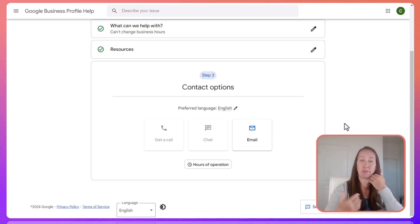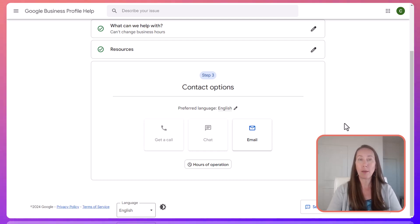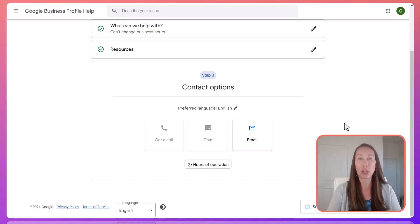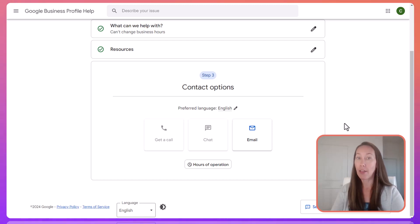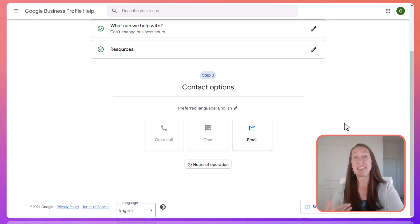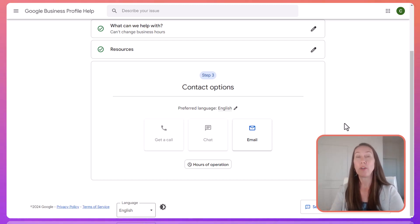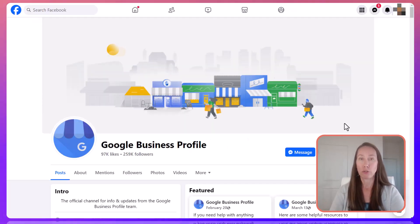If you have been waiting and waiting and not getting a response, or you're getting responses and following up but not getting anywhere, and you really need to escalate it — at that point you want to explore the second option, which is reaching out to them on social media.